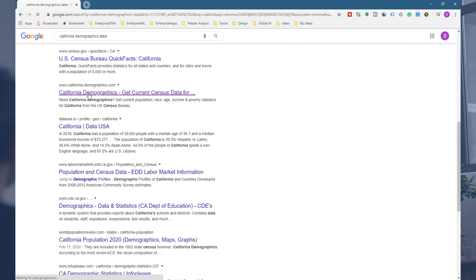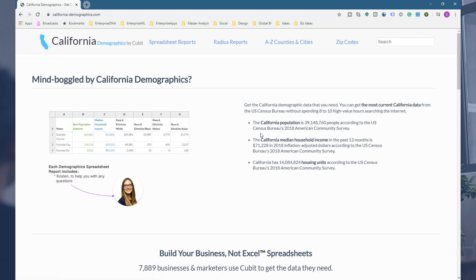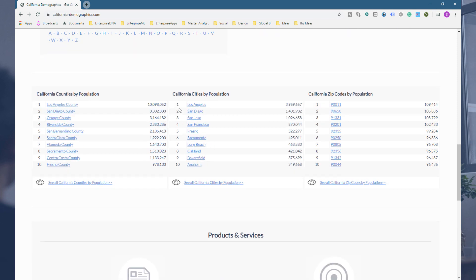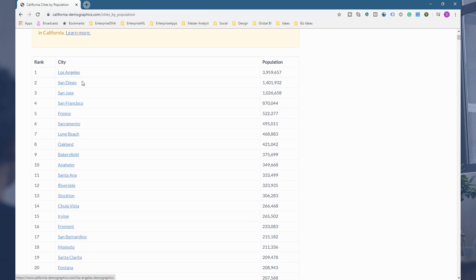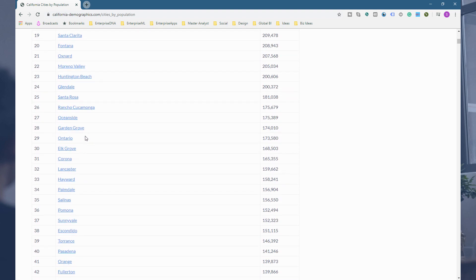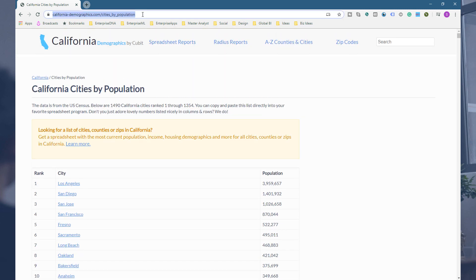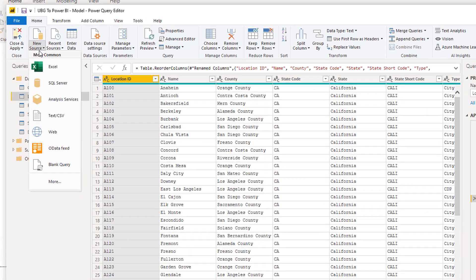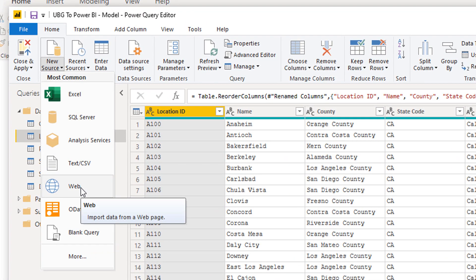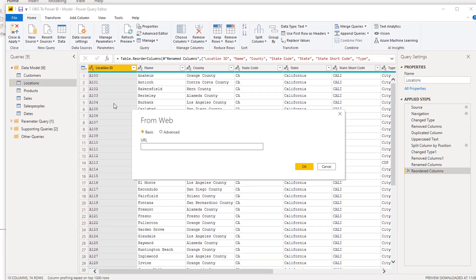Click onto that — it brings you to a website with a lot of information you can download in Excel, etc. But what I want to do is scroll down to the California cities by population section, where I can see this data embedded in the website. I can grab that particular URL, copy it, then come back into the query editor, go to Home > New Source > Web, because we can scrape data off most websites if it's in the right format.